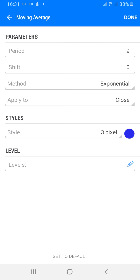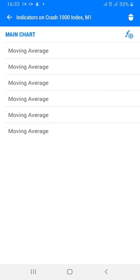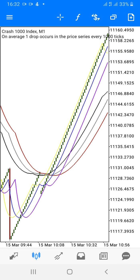The last but not the least — period 9, shift 0, method exponential, apply to close, style 3 pixel. Choose a color of your choice, no levels, click done. That is it. This is how your chart will look like.